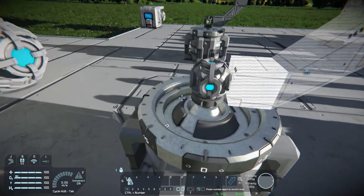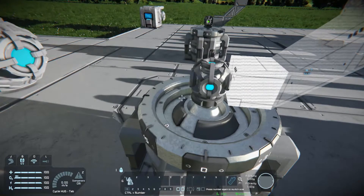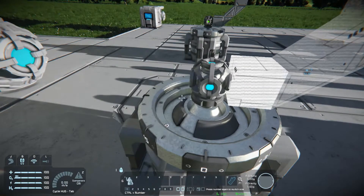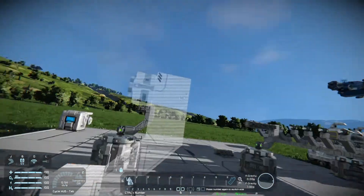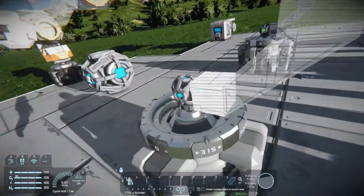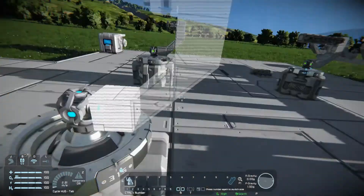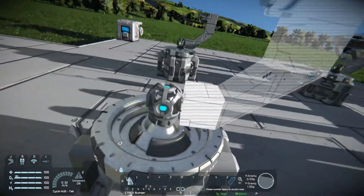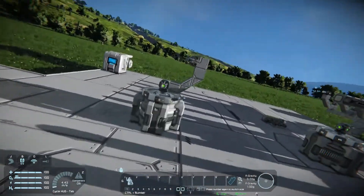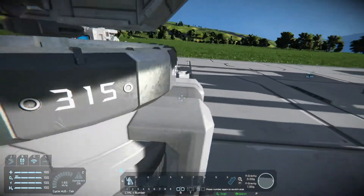You want 20 rotor turrets? You just do this 20 times. Then you just build this up, and once you come in and weld it, you end up with this right here.